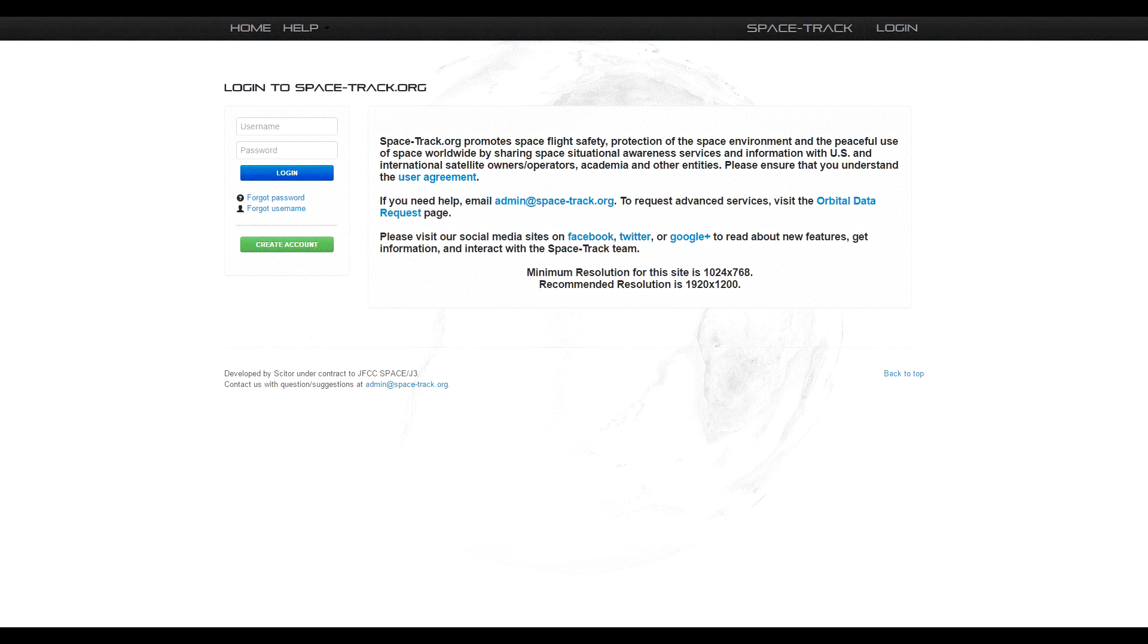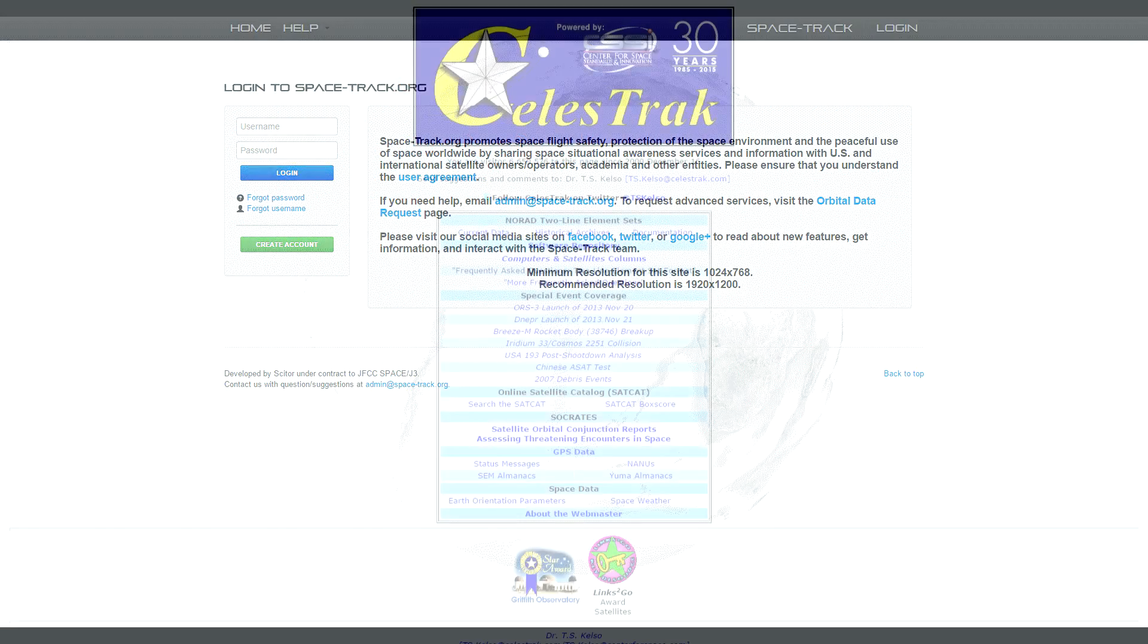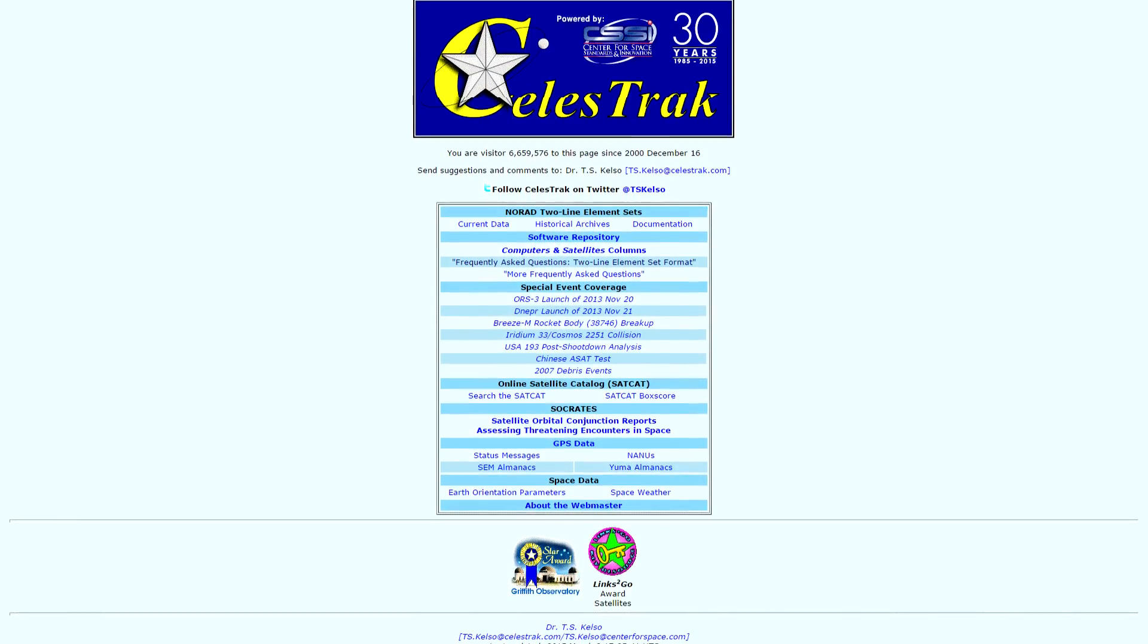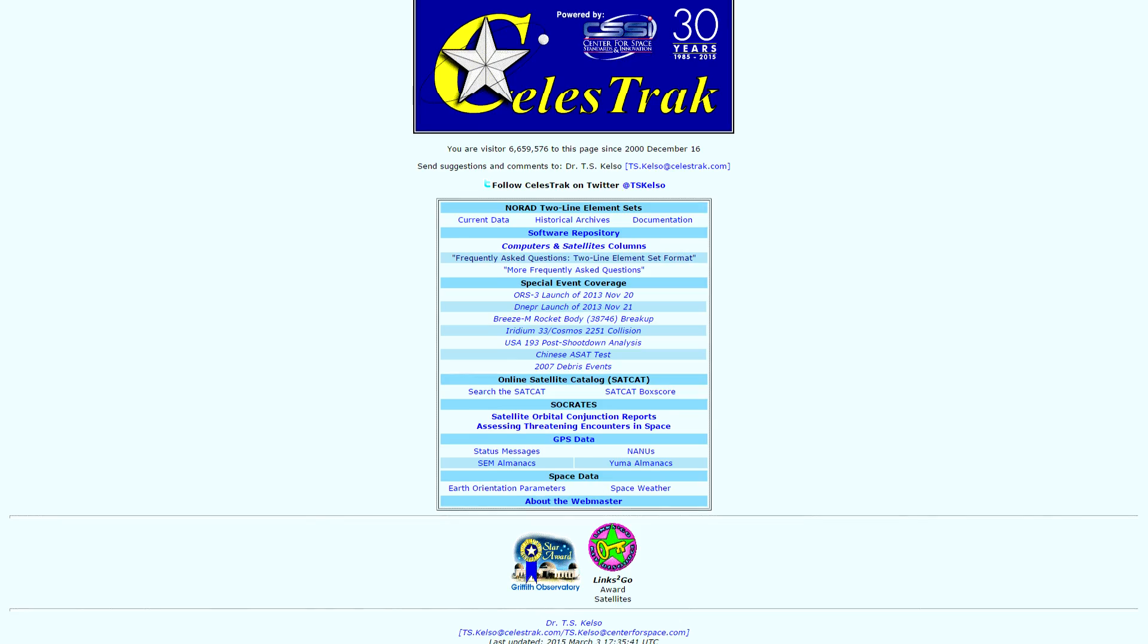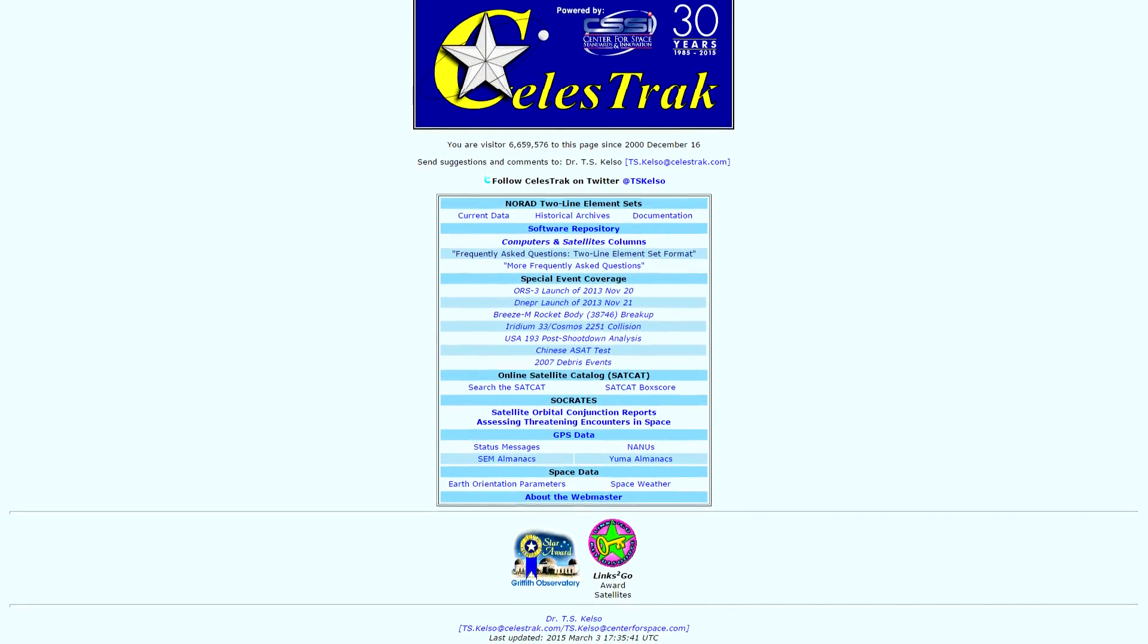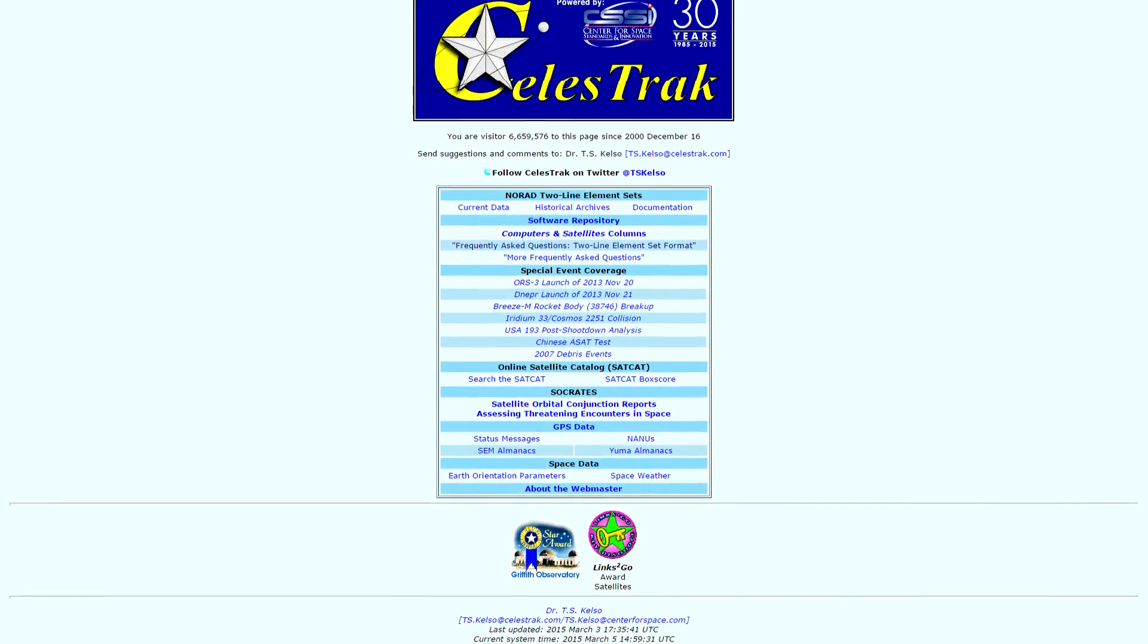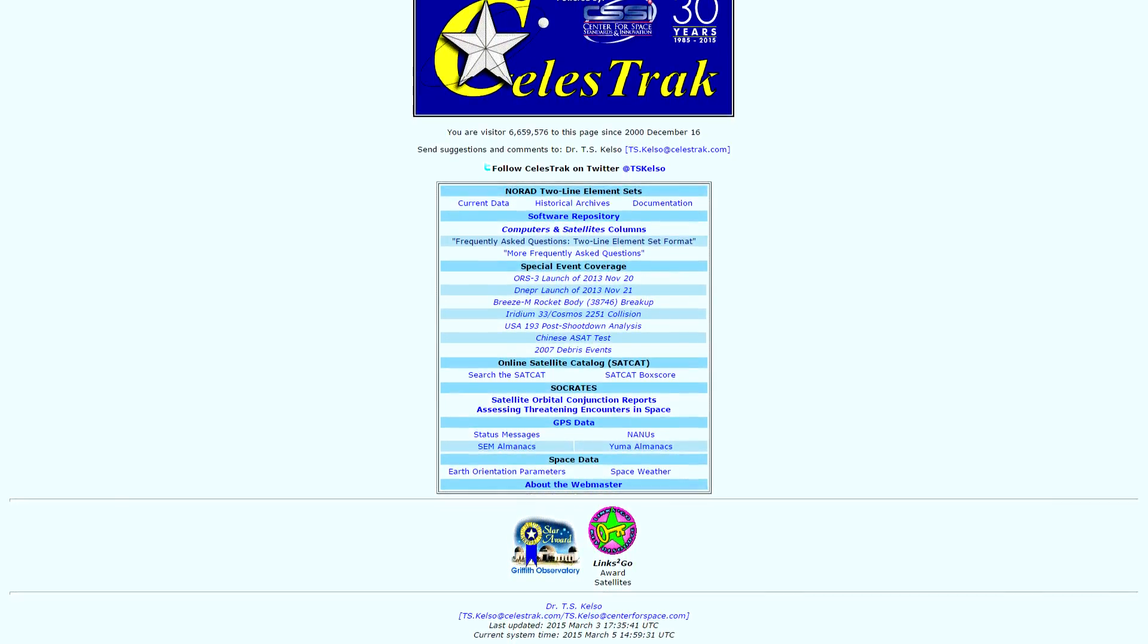Two-line element set data can be obtained from a number of sources including spacetrack.org or salistrack.com. The TLE data format is used to convey sets of orbital elements that describe the orbits of Earth orbiting satellites.